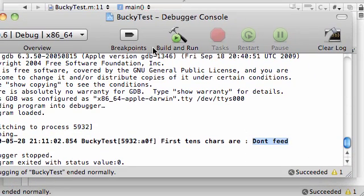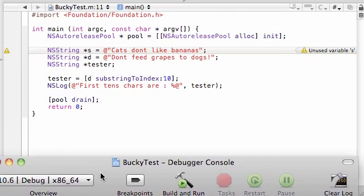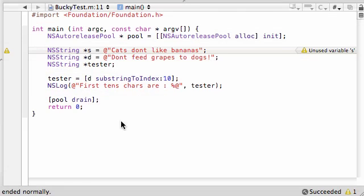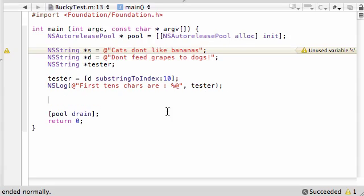So pretty much we made a substring of the main string. Just took a piece out of it, the first 10 characters, and put it in tester. So easy enough, I understand what substrings are.